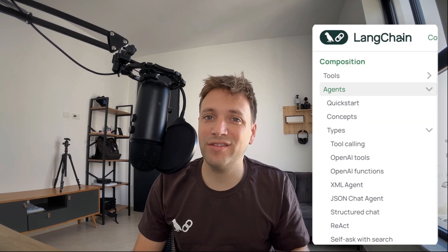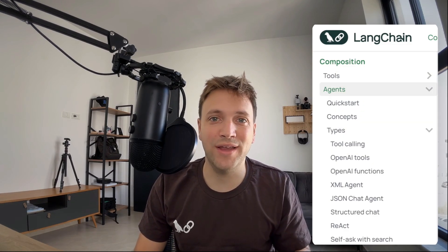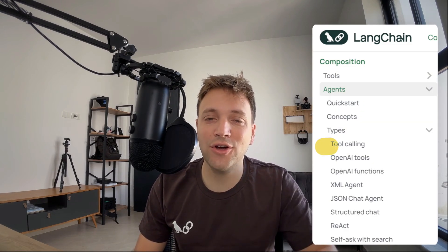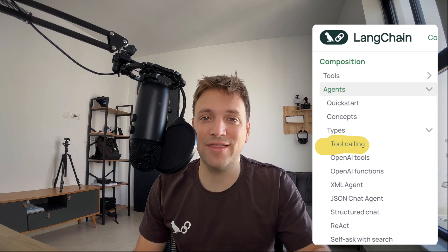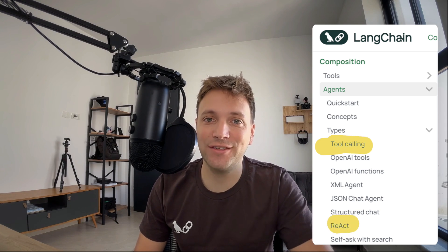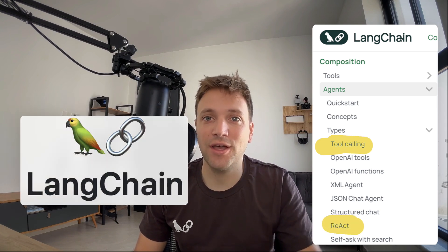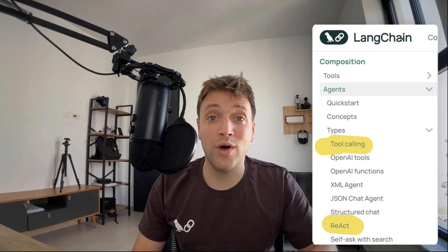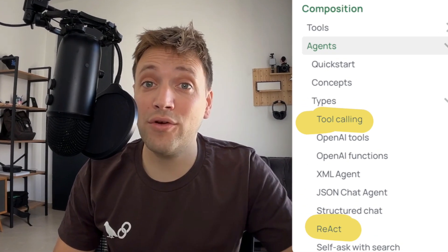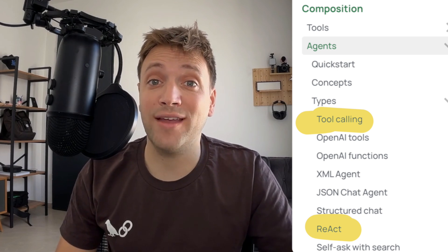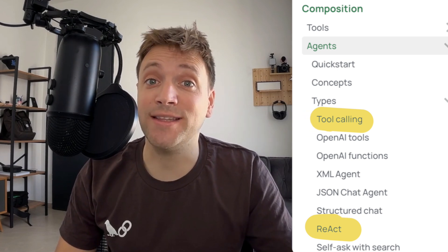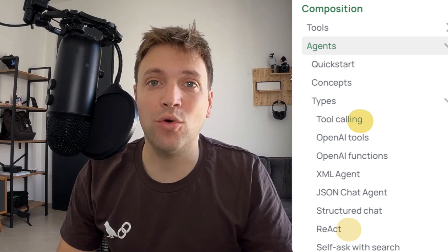Hey there, Eden here, and in this video I'm going to show what are the differences between the function calling agent and the React agent in the Langchain implementation, when to use one over the other, and what are the advantages and disadvantages of each one.